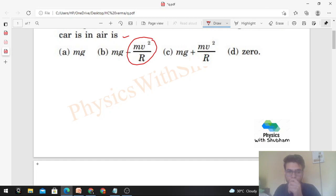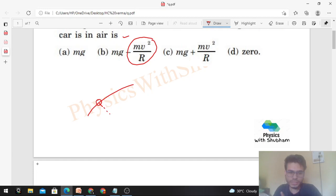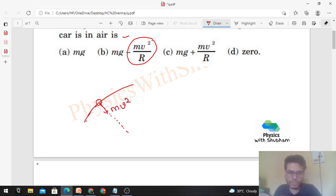When a particle moves in a curved path, it needs a centripetal force towards the center of curvature. If this is the curved path and this is the radius of curvature at a point where the particle is moving, then the particle needs a centripetal force towards the center of curvature, whose magnitude is mv²/r, where v is the velocity of the particle.